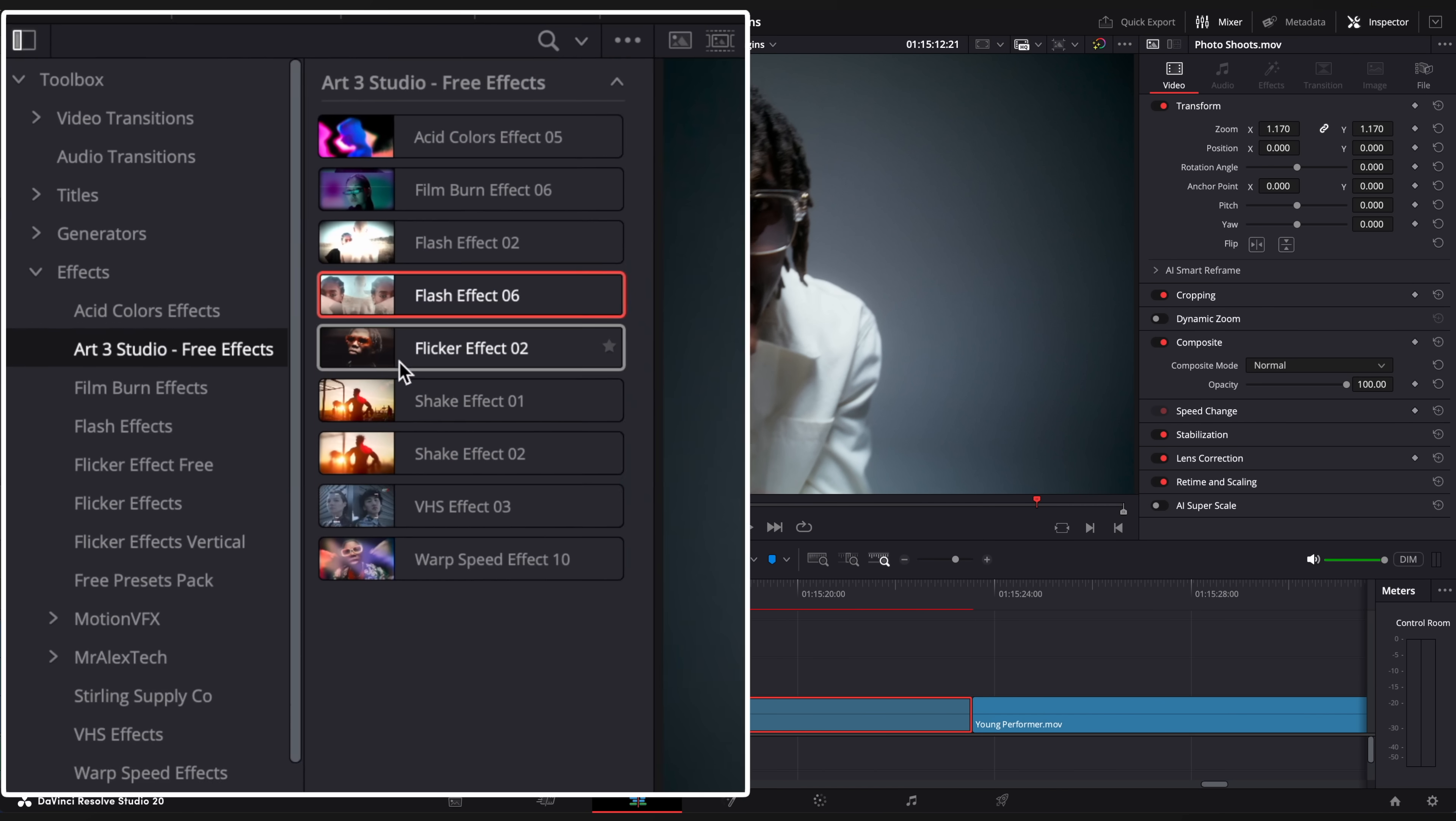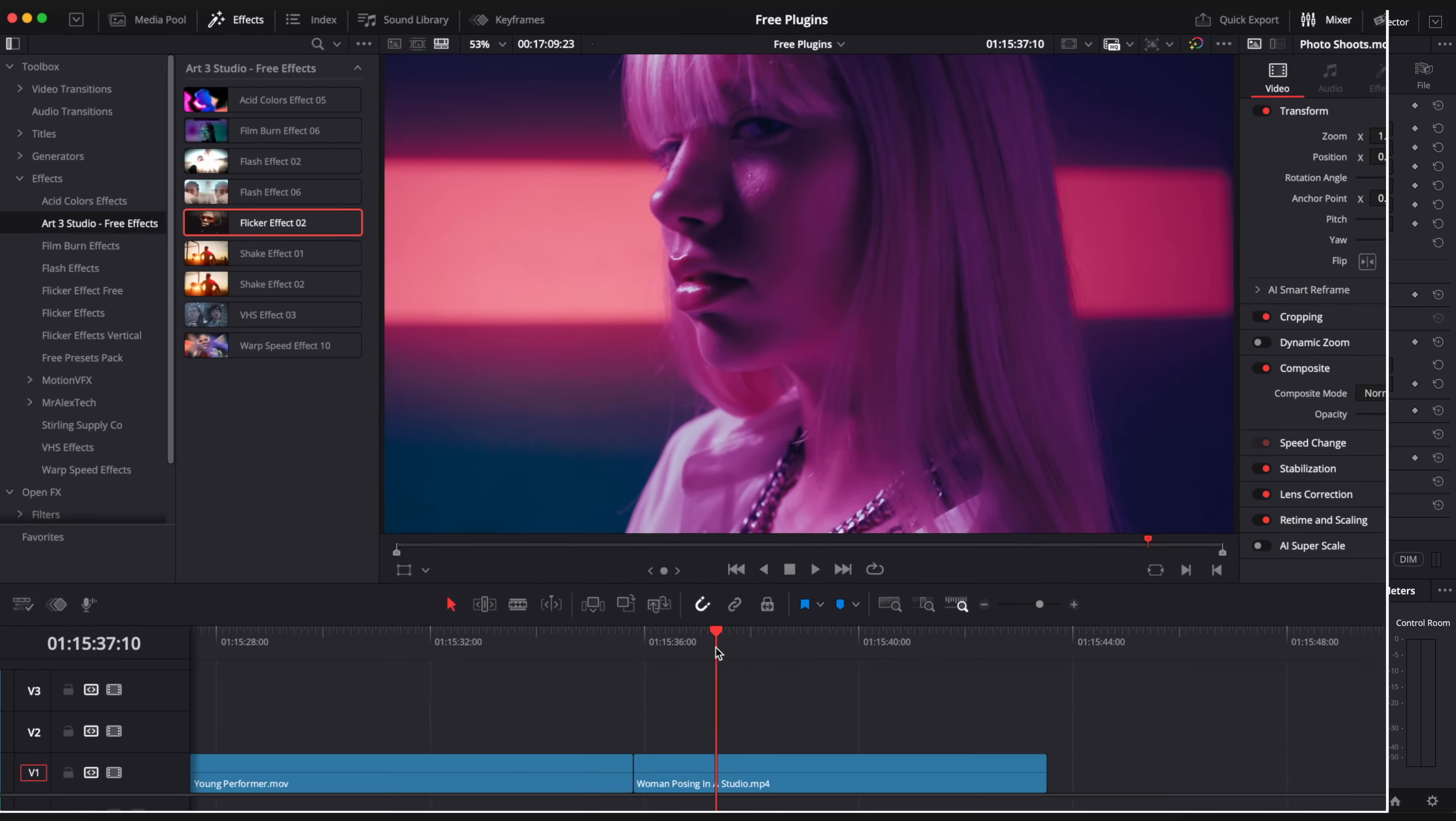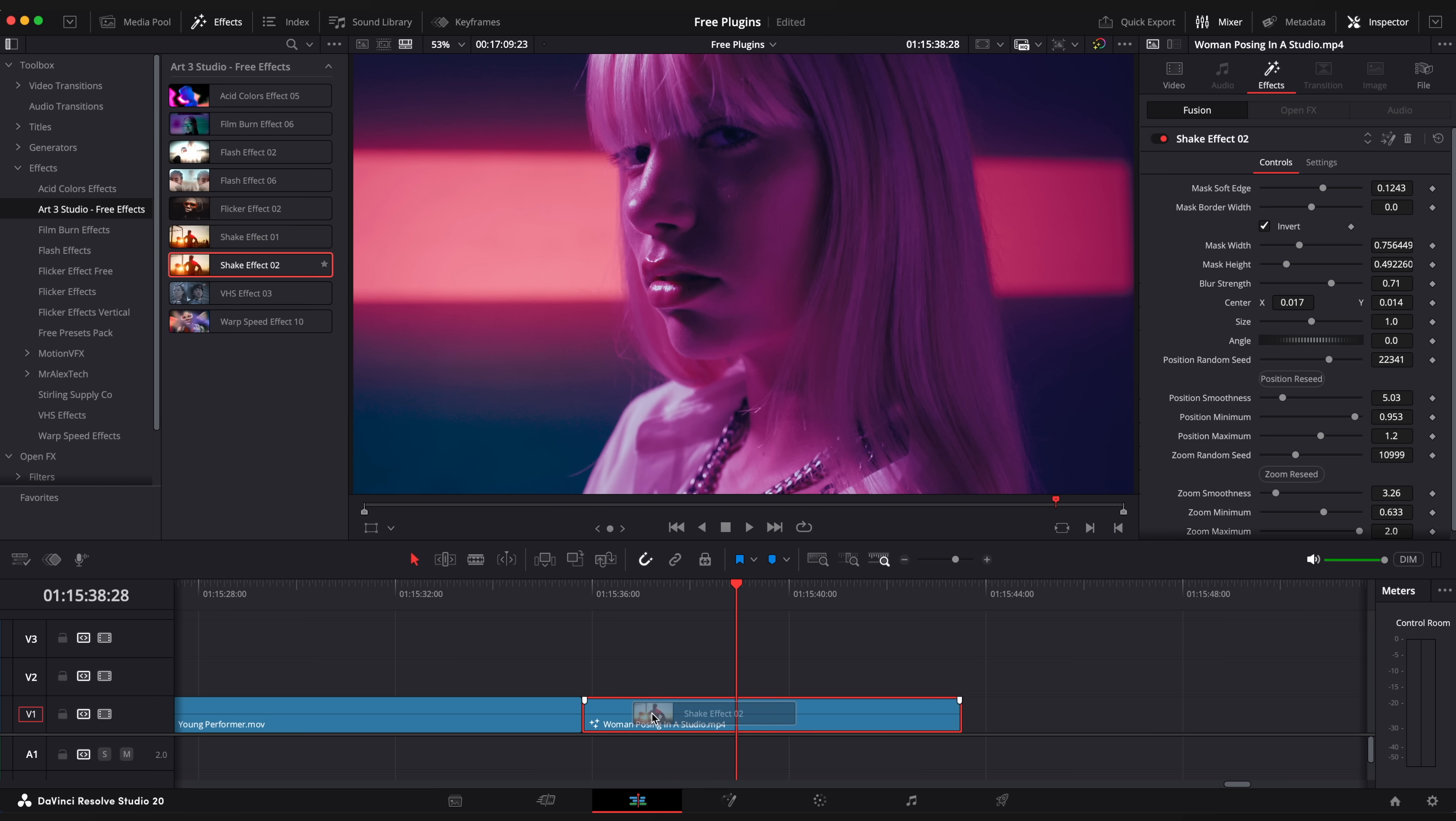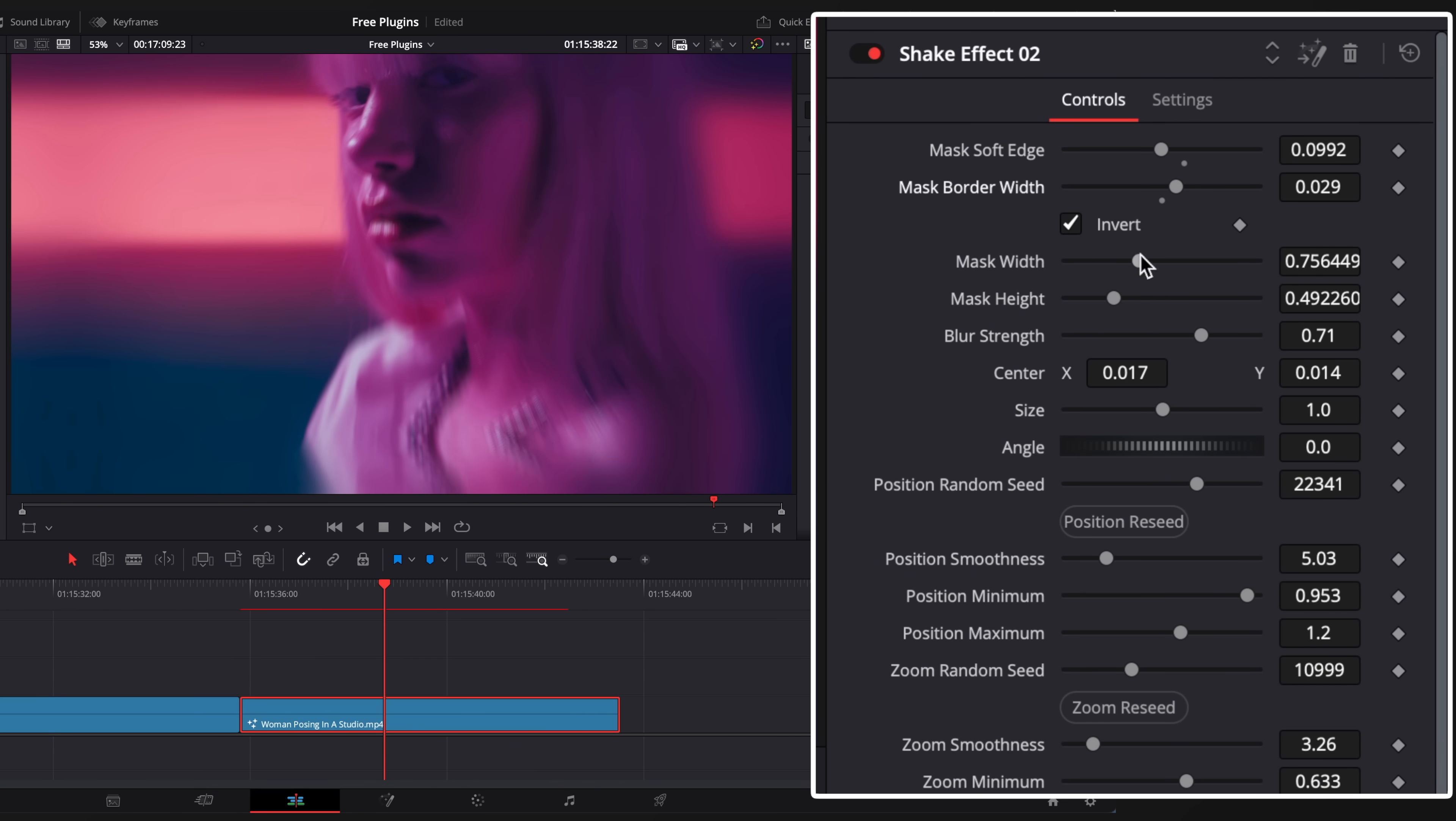Next one is a flicker effect with flashes and blur effects. Let's take a look at shake effects. This one is a subtle handheld effect and another one is more dynamic and sharp. Also great for music videos. It includes a lot of settings to play around with.